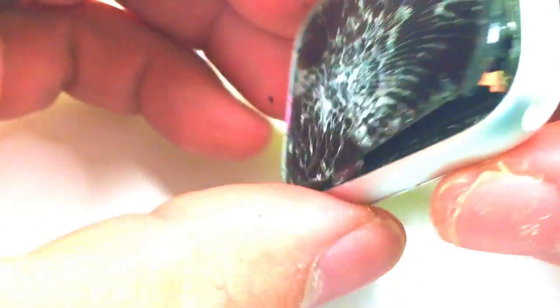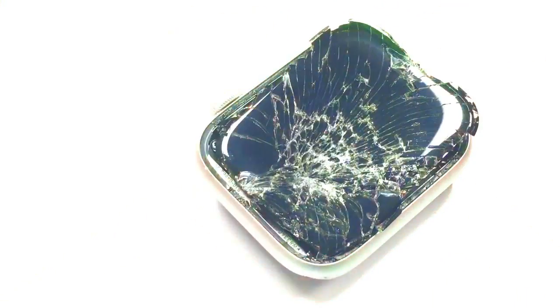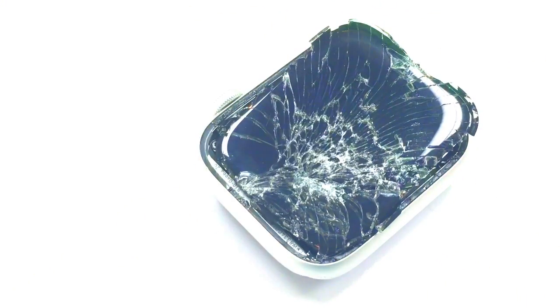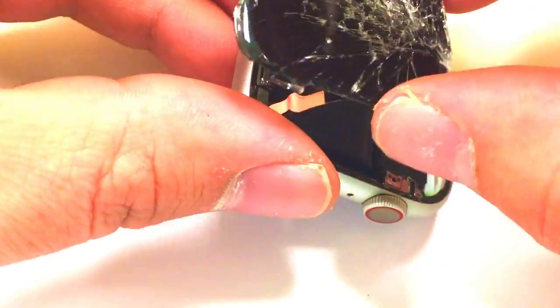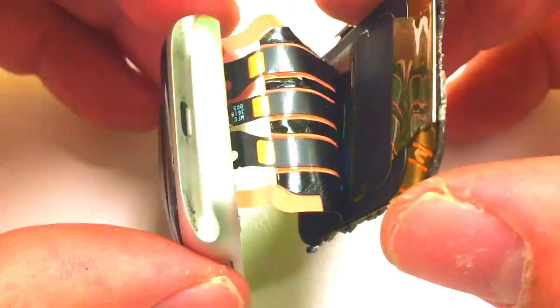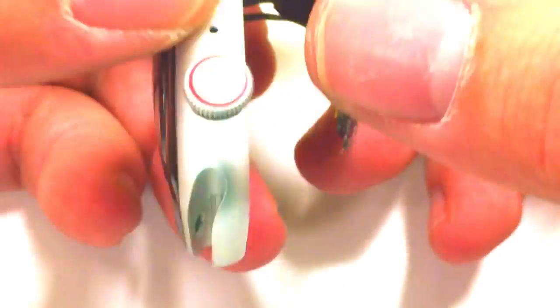On the underside here you'll see that there are three flex cables and two of the copper strips as well that are adhering the flex cables down. So you'll need to carefully pry those back, you'll see the black portion is sticky.